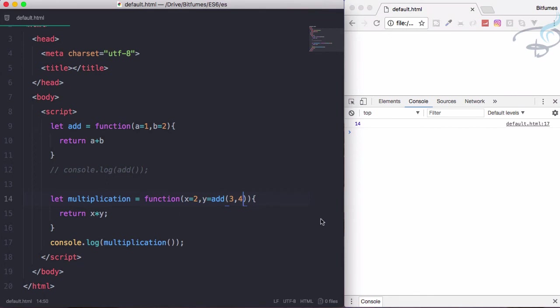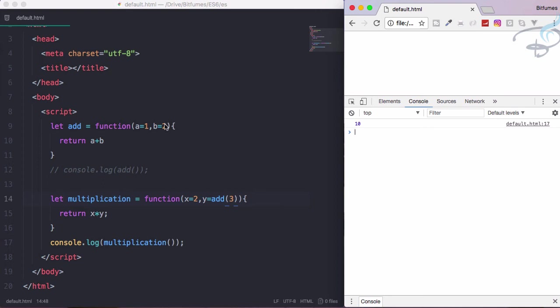What you can also do is give only a as a value. If a is 3, reload the page. You can see 3 plus 2, because we have not given any parameter for b, so b will be getting the default value. 3 plus 2 is 5 times 2 is 10.